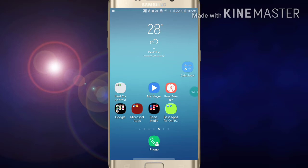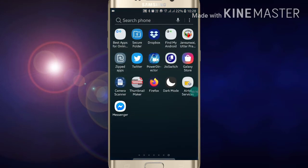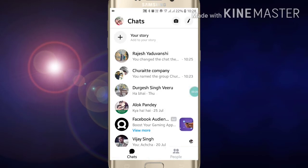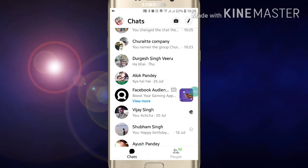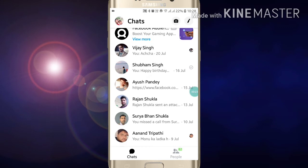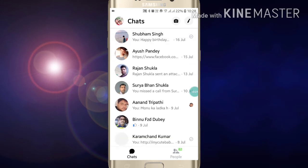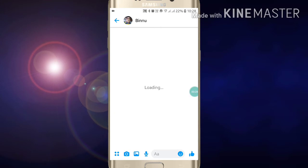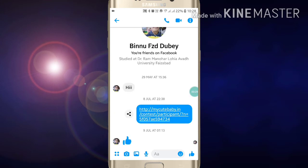Now after opening it, just select the person whom you want to move into the secret conversation. As I want this person to have a secret conversation.